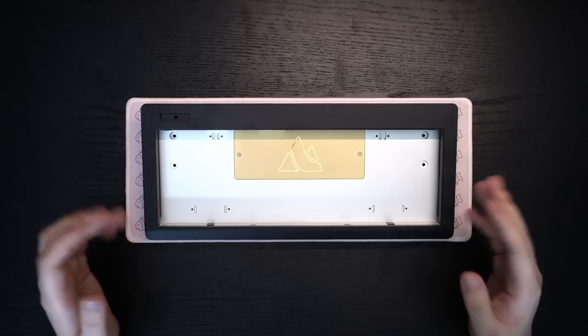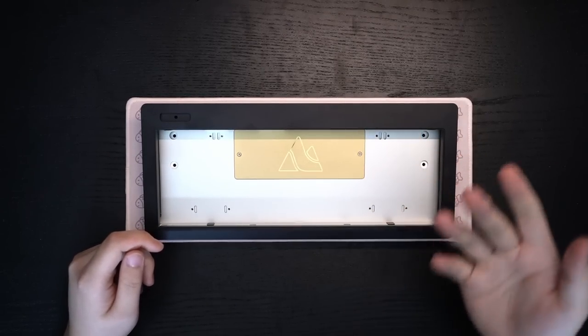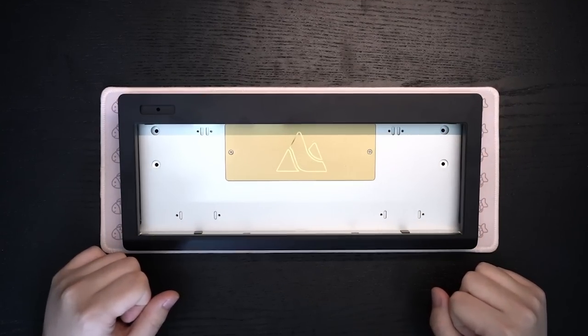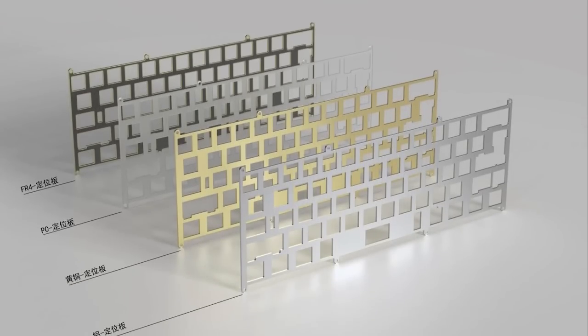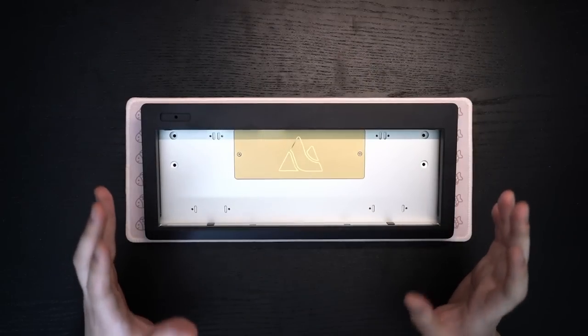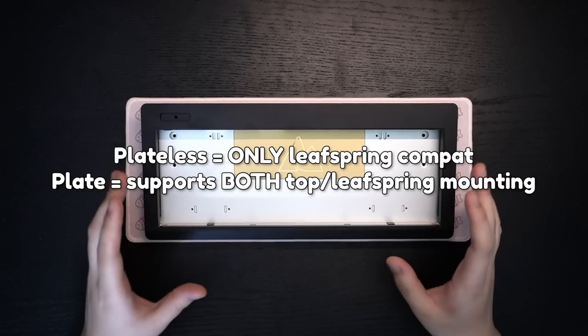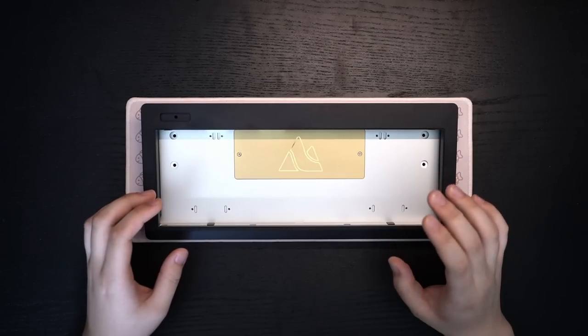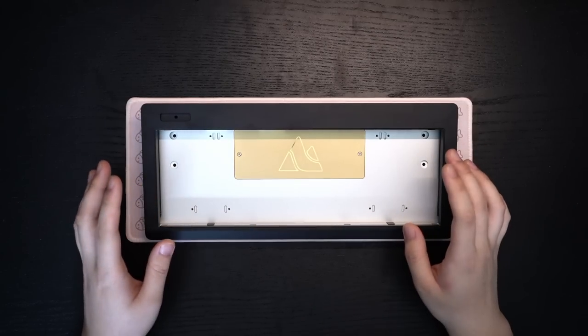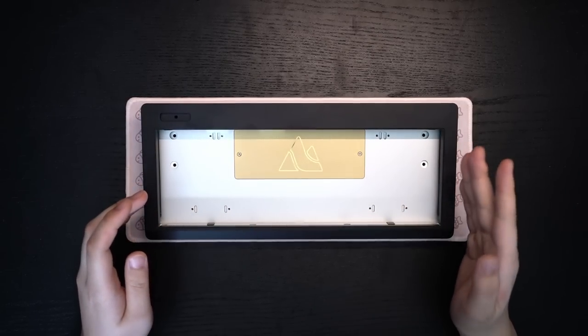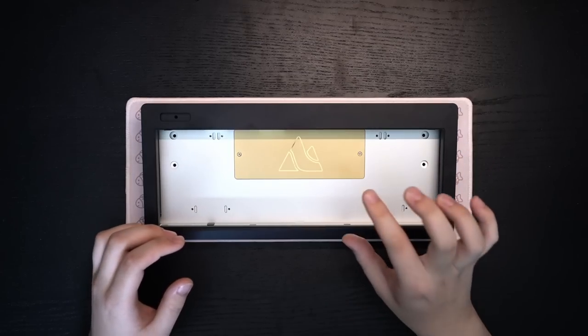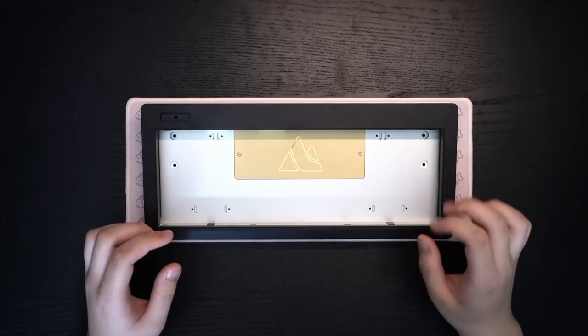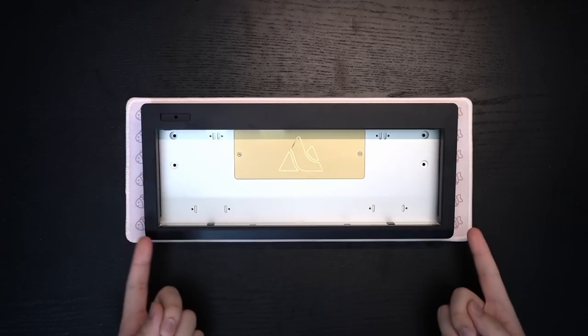First off, the board has two different mounting methods which are both extremely based. It has classic top mount compatibility and also leaf spring which allows for a plate or plateless build that works with both options. For the leaf spring implementation, it is pretty similar to what we've seen on the Owl Lab Spring and the Matrix Corsa where there are those little leaf springs with rubber nubs where you can place the mounting points.